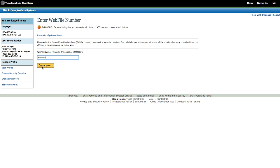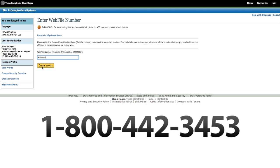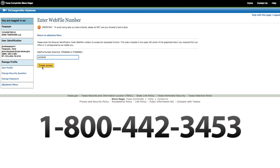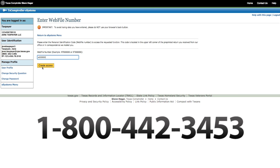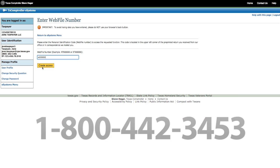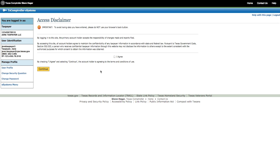If you don't know your WebFile number, you can contact us at 1-800-442-3453, 24 hours a day, 7 days a week. You will need the total revenue or payment amount from the most recent report filed. Read the Access Disclaimer, check I Agree, and click on Continue.